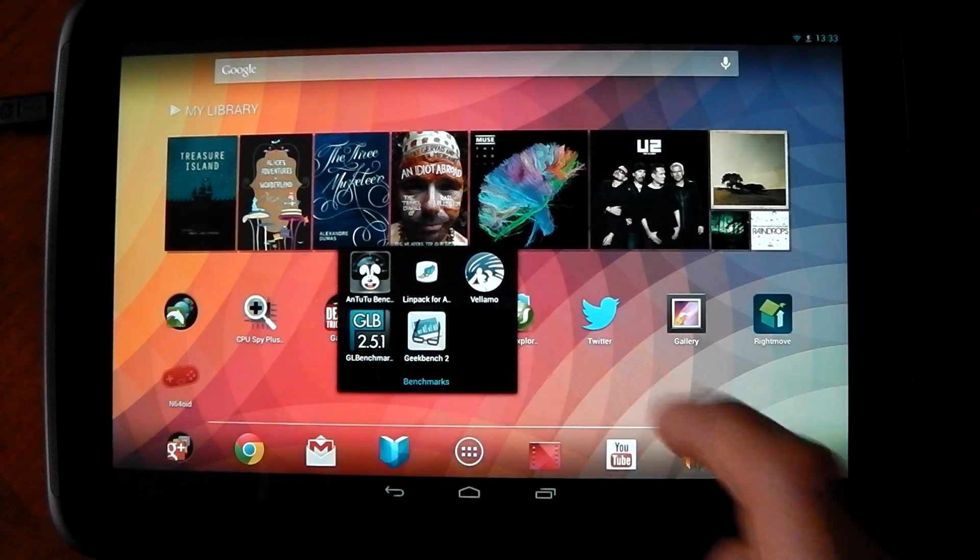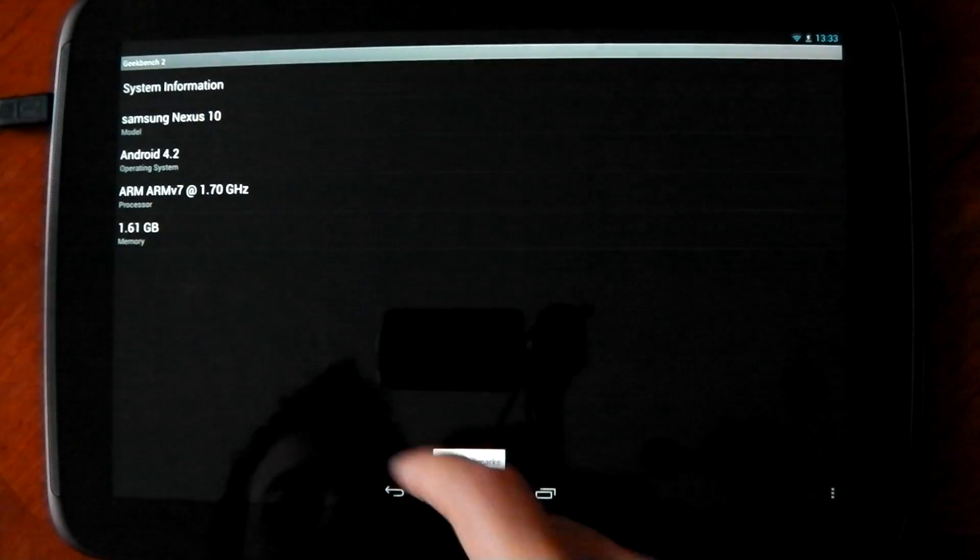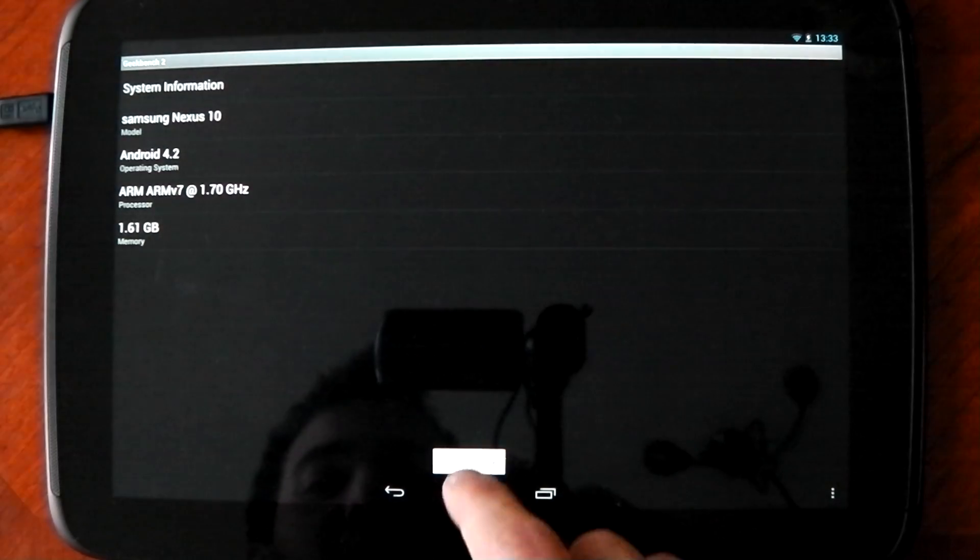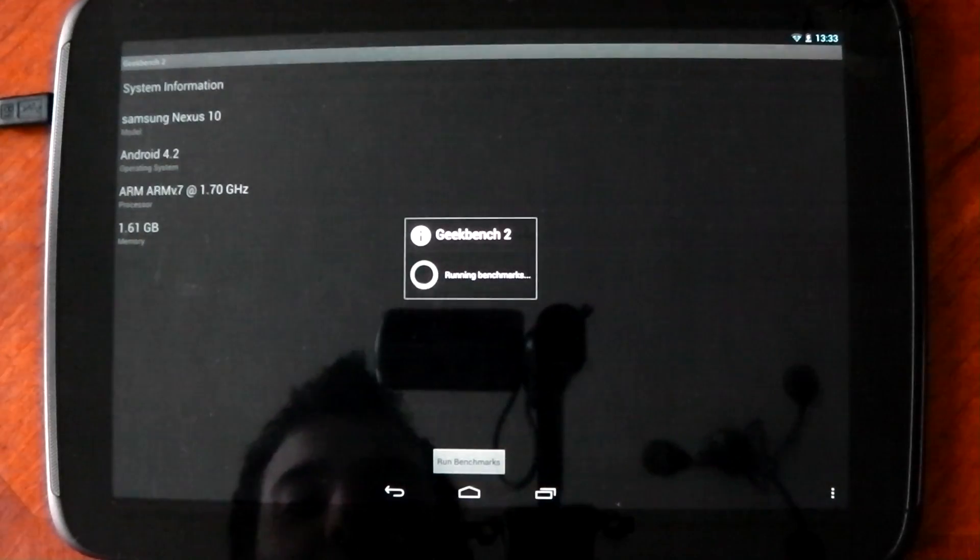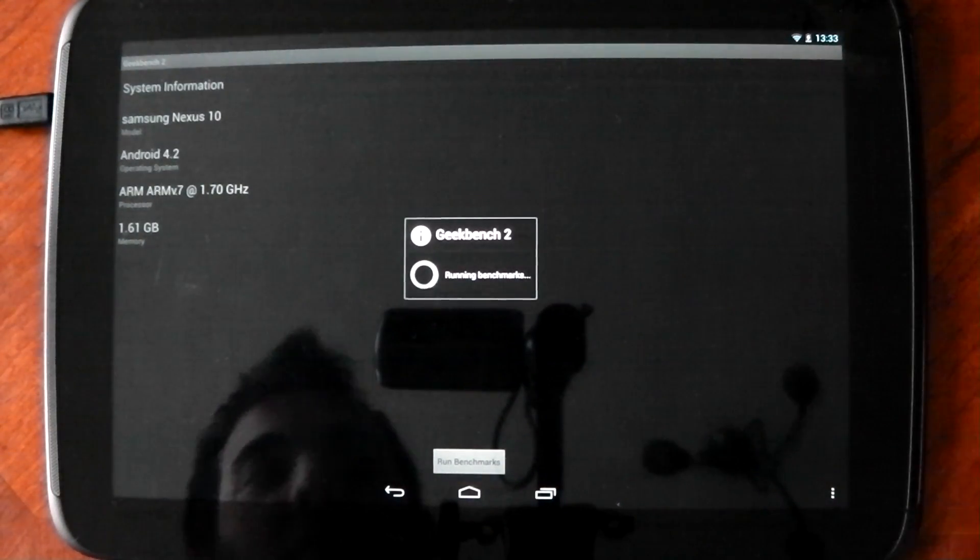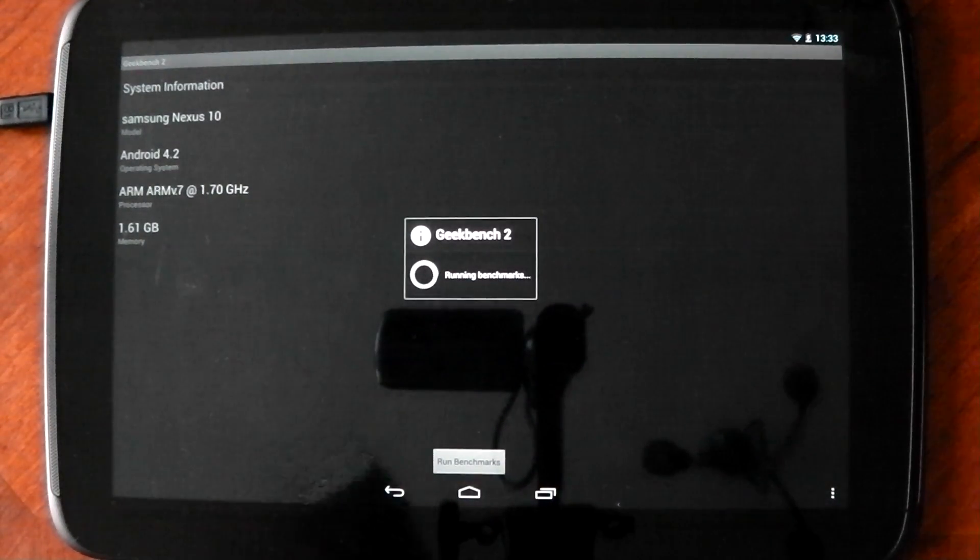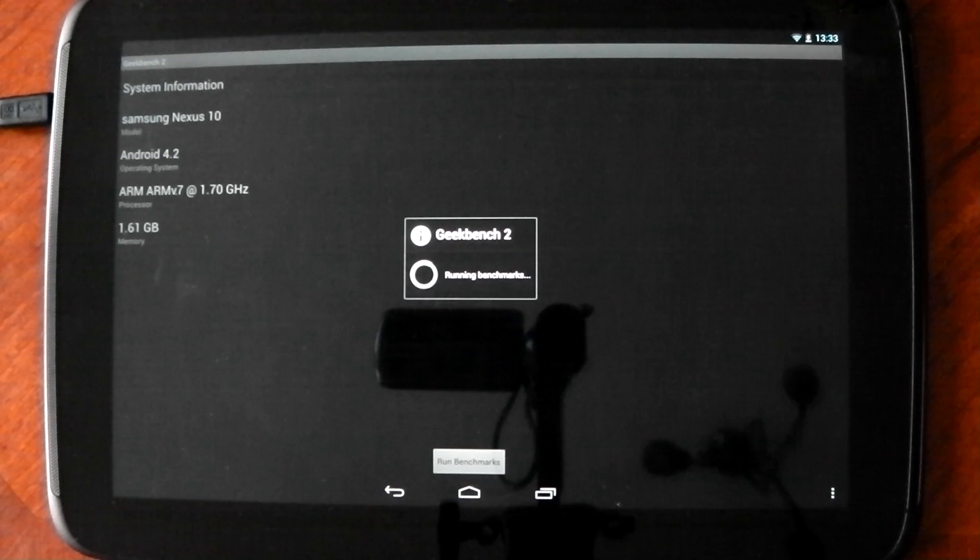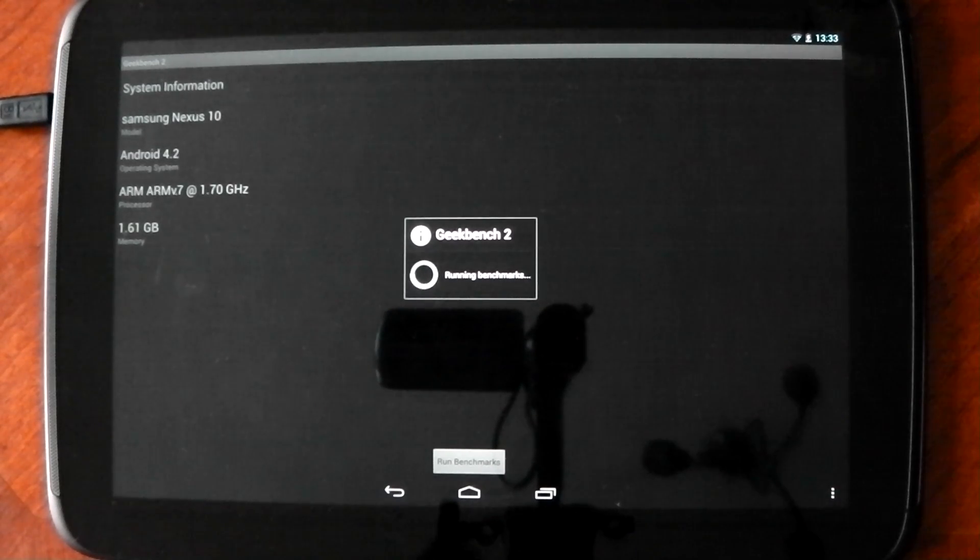So I'm going to start off with Geekbench here and give you some information. I'm going to go ahead and hit run benchmarks and let's see what this bad boy can do.